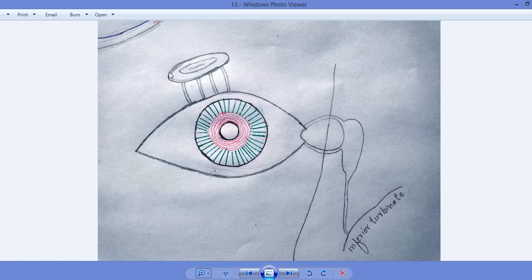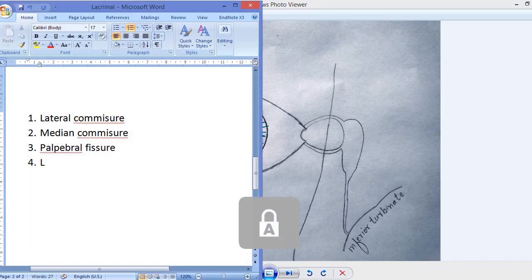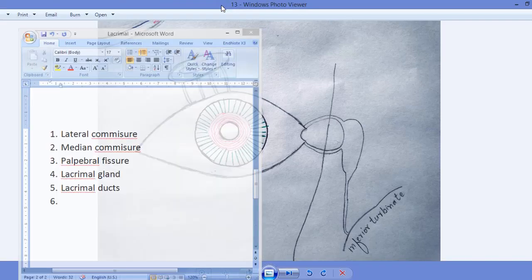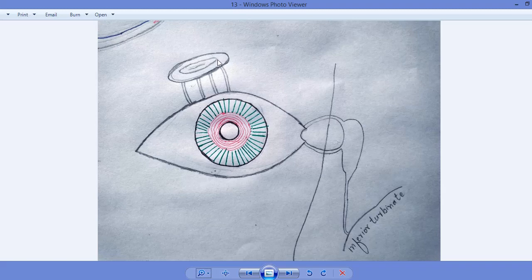The lacrimal gland is similar in size and shape to an almond. This lacrimal gland is connected with the eye — with the cornea — with the help of lacrimal ducts, which may be up to 30 in number. These ducts are responsible for the passage of lacrimal fluid from the lacrimal gland to the eye.